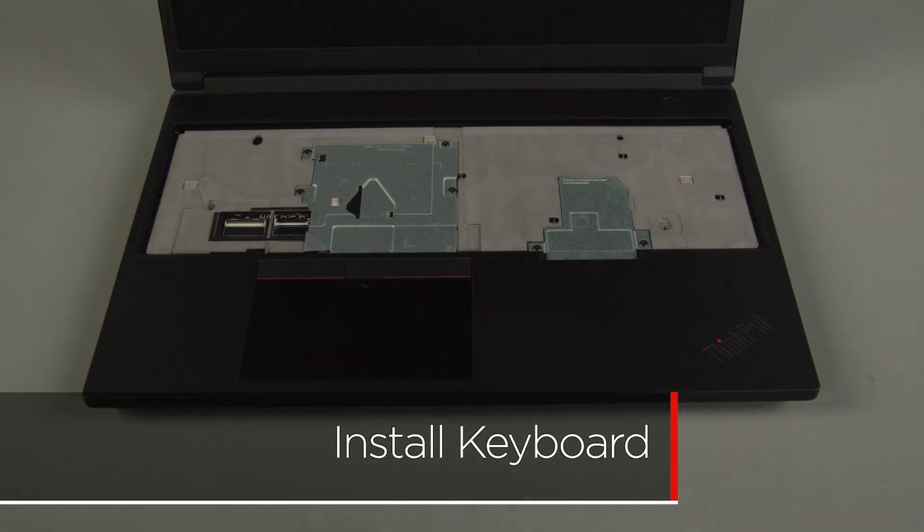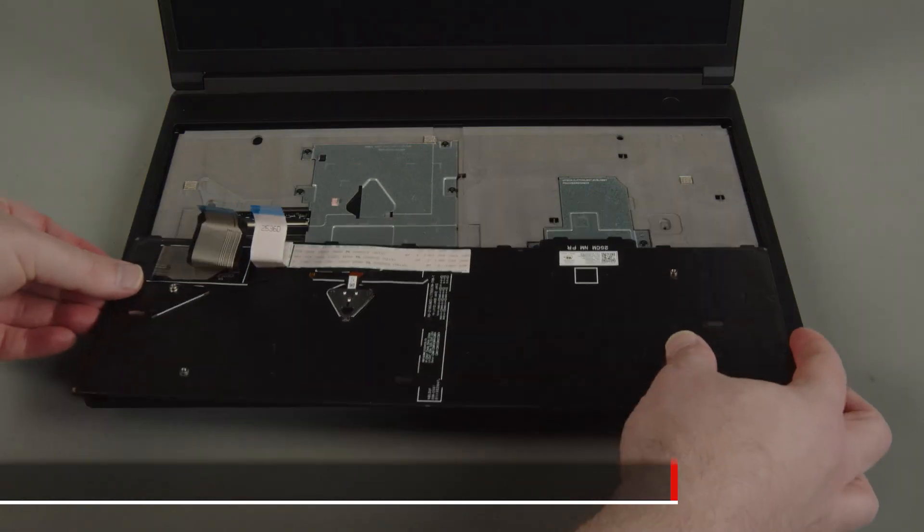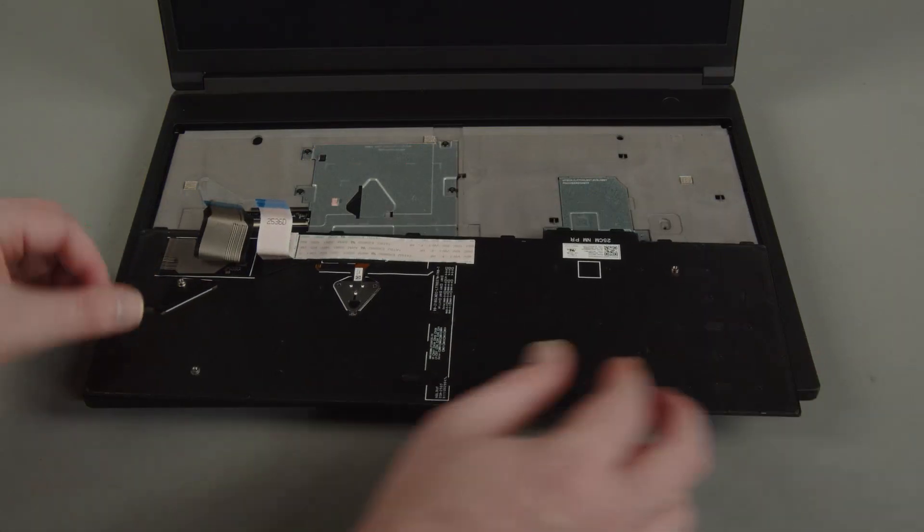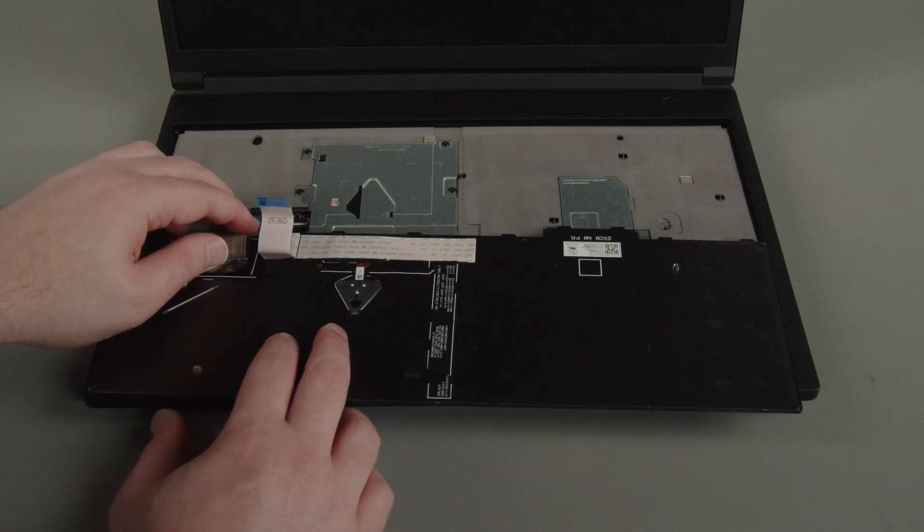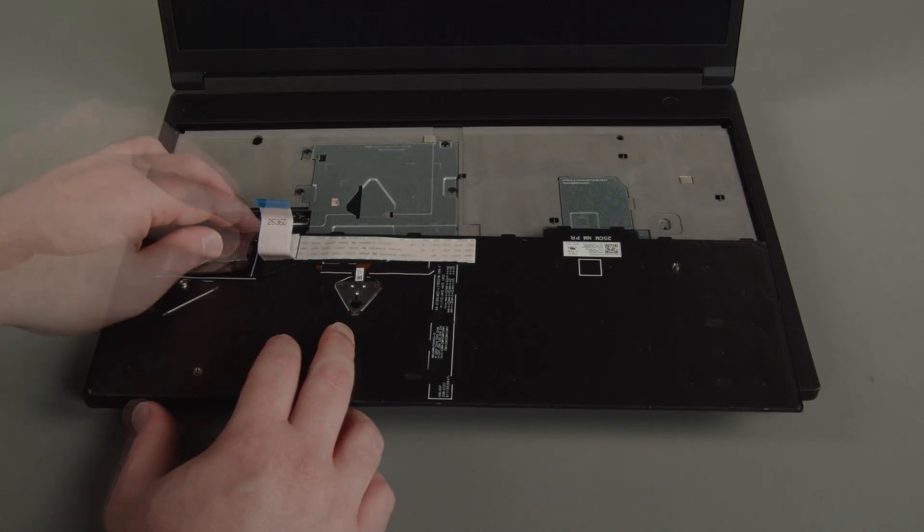Place the keyboard upside-down on the system. Connect both keyboard cables to the system board.